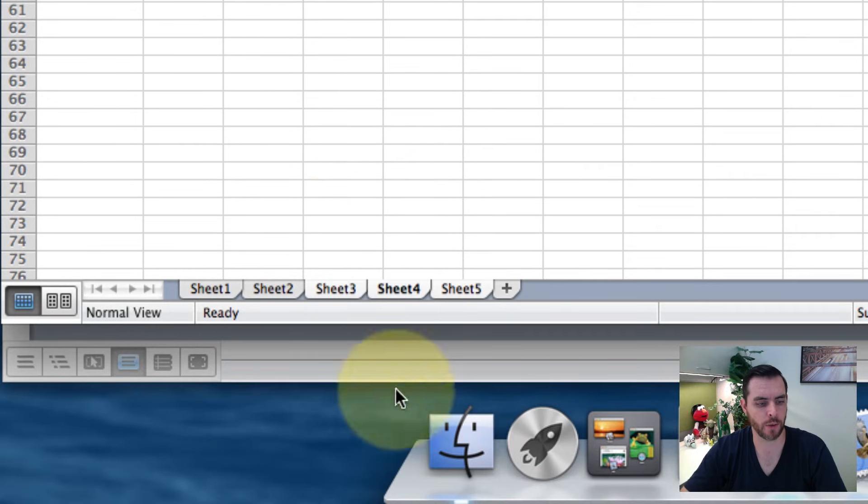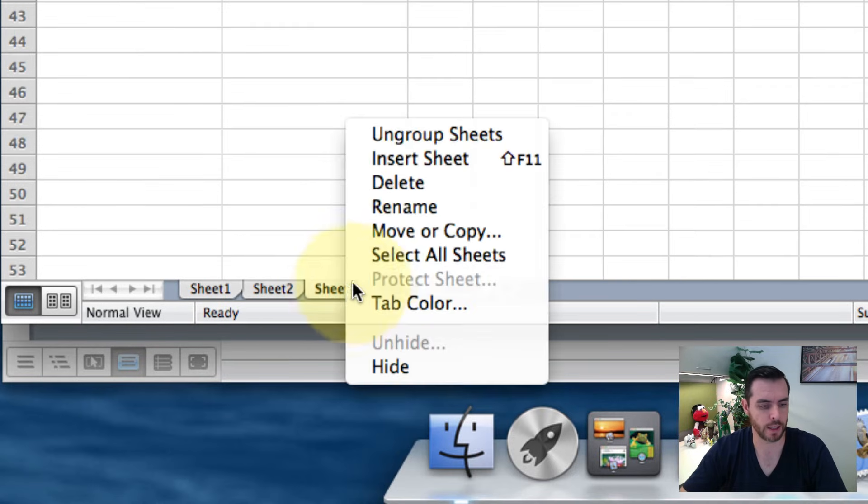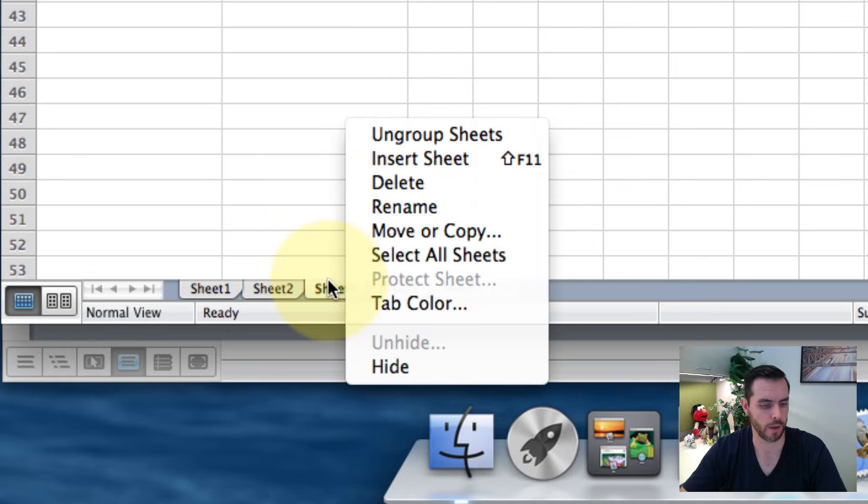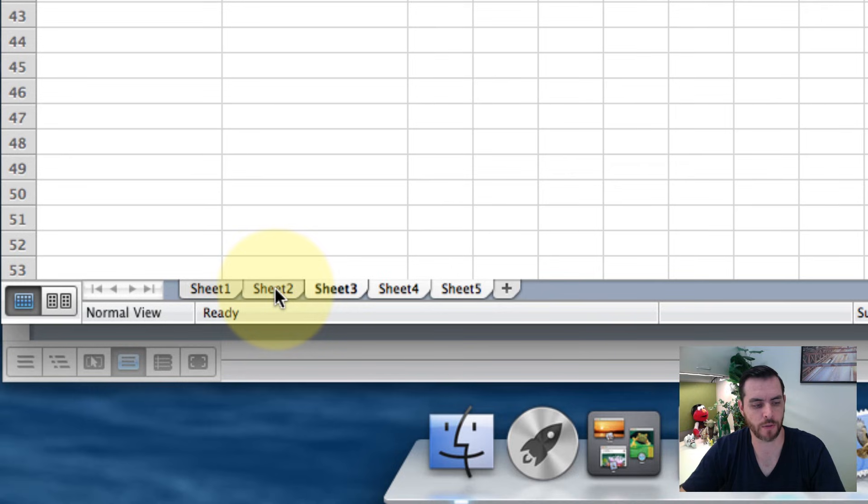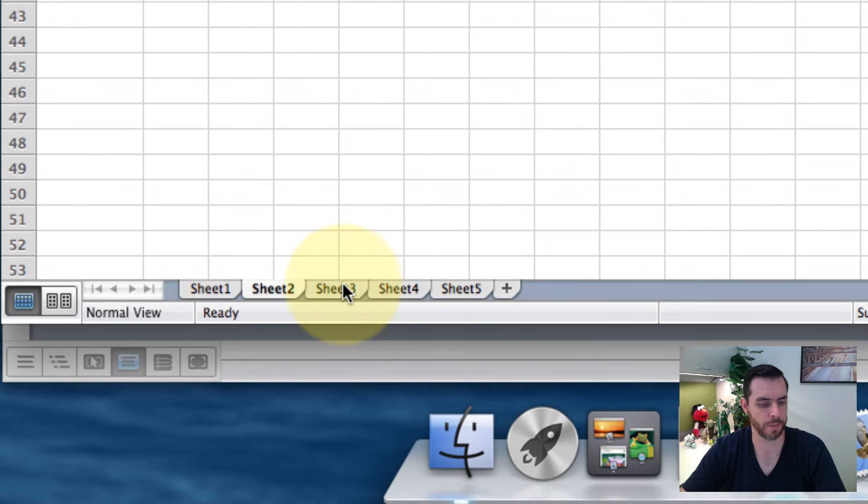Now let's say we're done and we want to deselect this workgroup. Well you can right click and select ungroup worksheets, or you can just click off on another tab that isn't already selected and it'll automatically ungroup them.